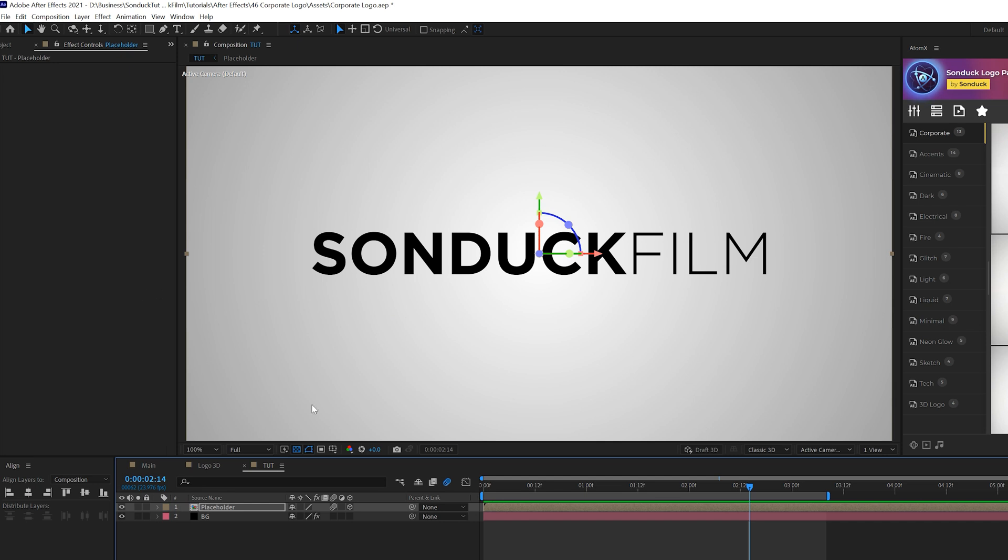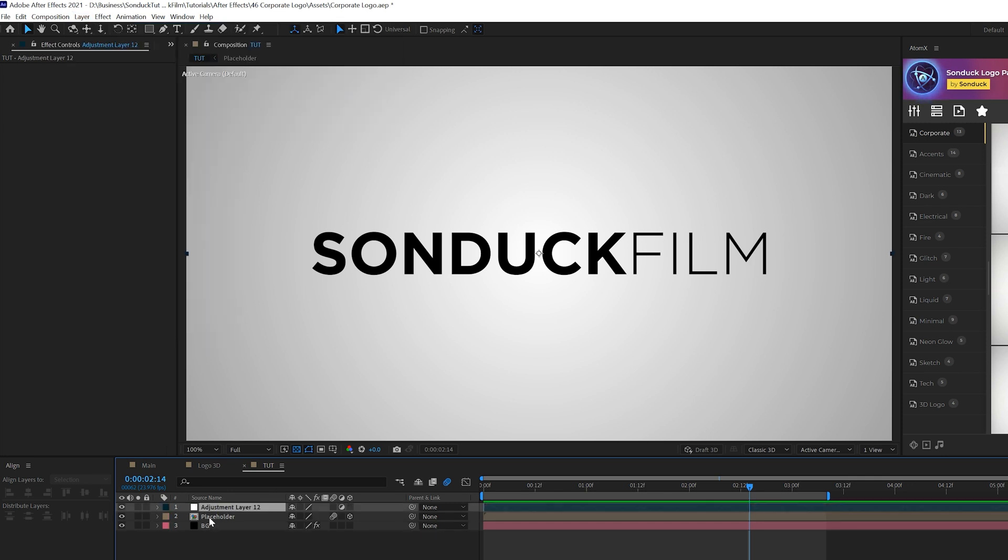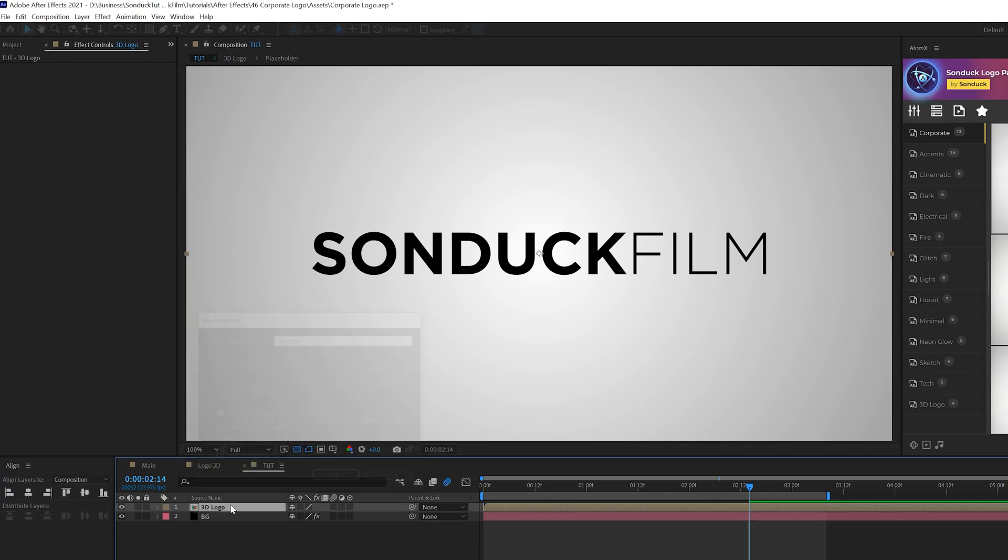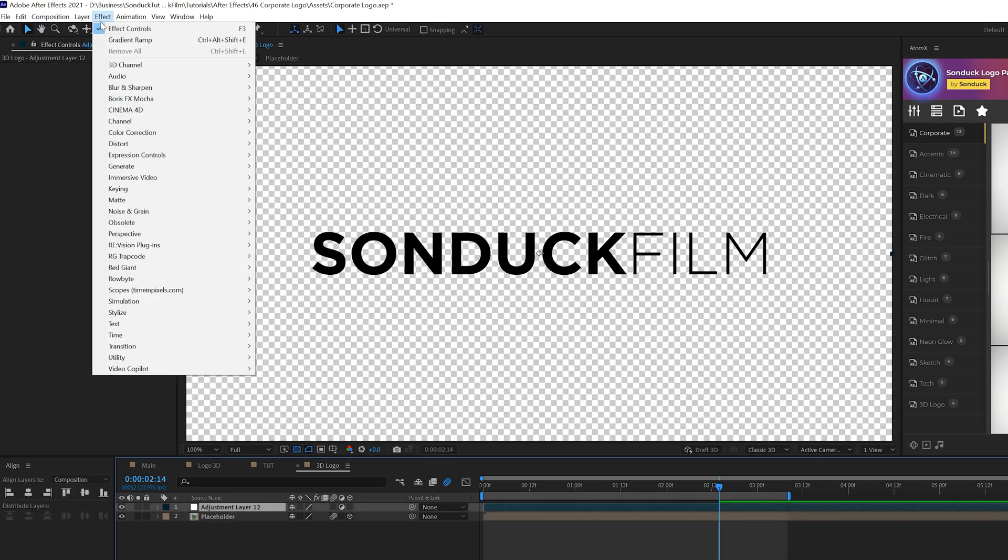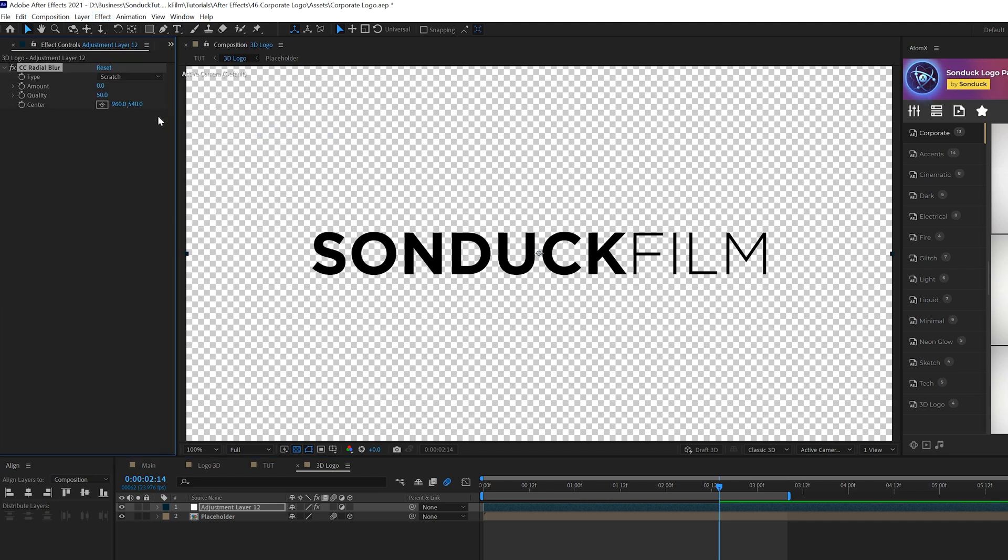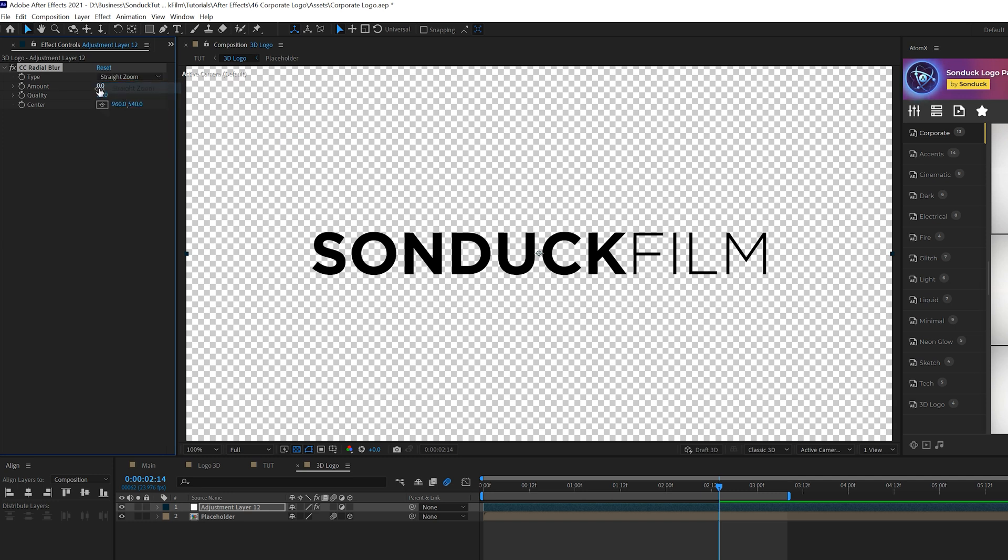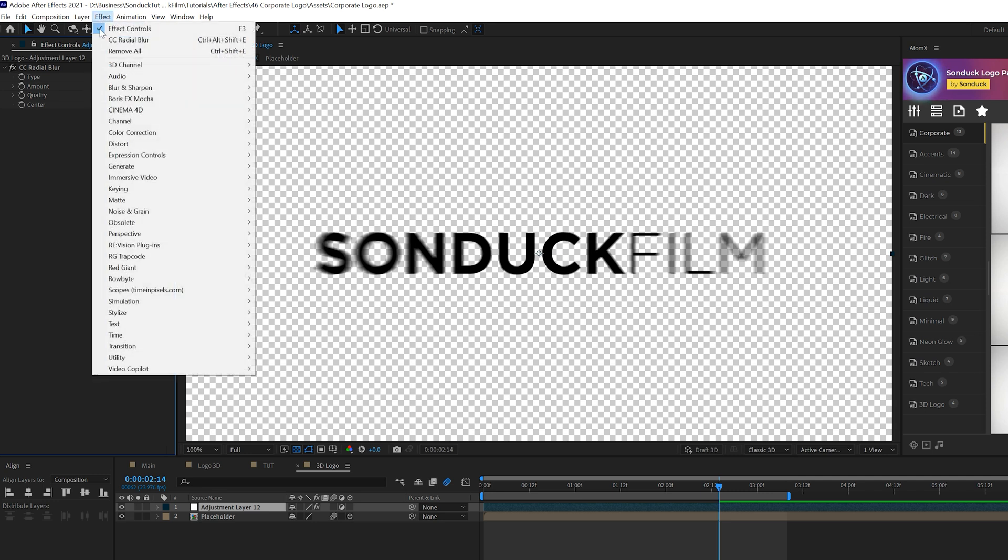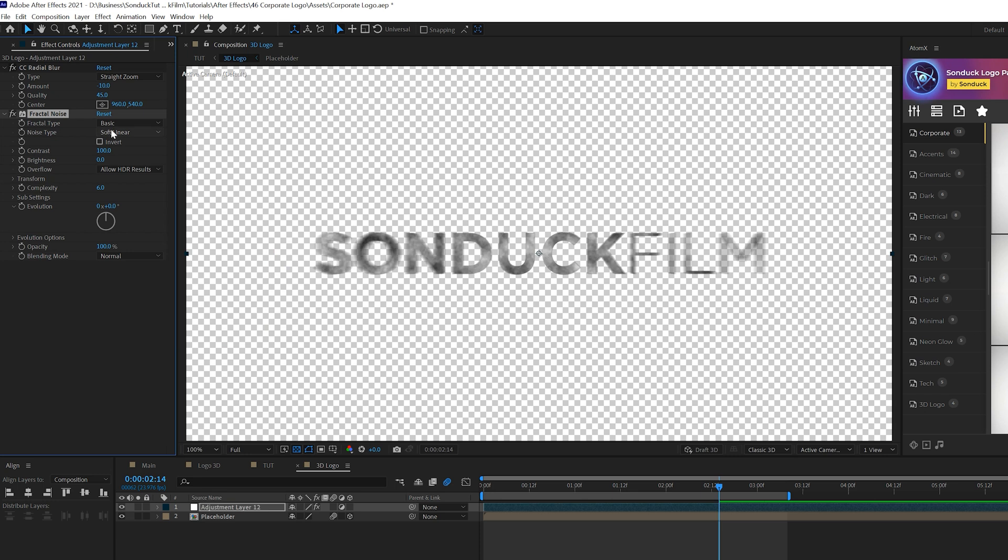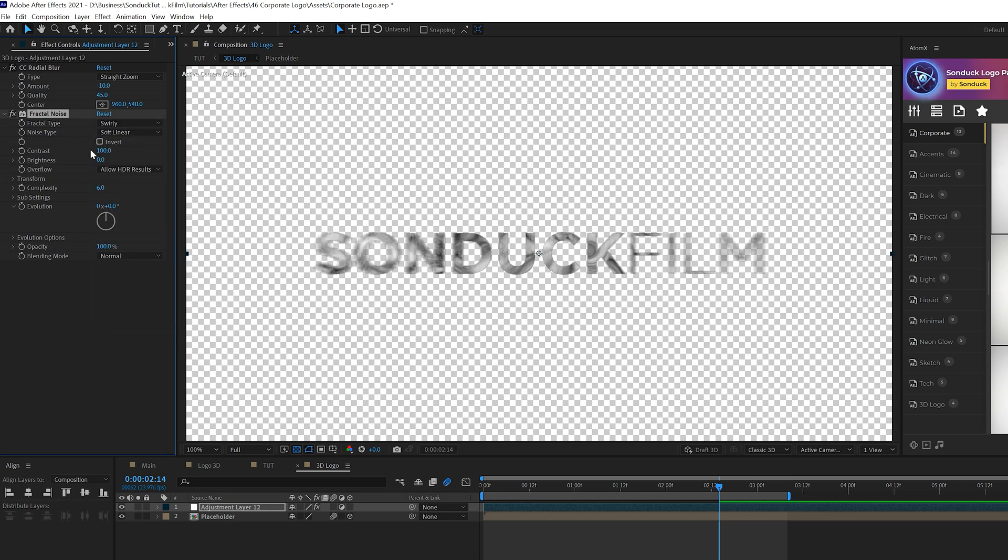Let's go ahead and make this a 3D object. We're gonna do something new here for this method. What we'll do is go to layer, new adjustment layer. I'm gonna pre-compose both these layers really quick so adjustment layer in the placeholder, pre-compose them, I'll call it 3D logo or title. We'll go into that previous composition and we'll go to the adjustment layer. The first thing we'll do is go to effect, blur and sharpen and we're gonna grab CC radial blur and we'll change the type to a straight zoom. We'll set the amount up to negative 10, the amount to 45.